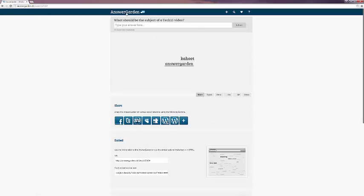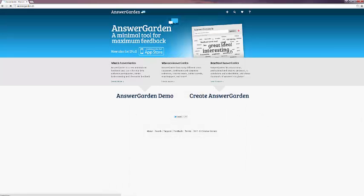This has been a brief introduction to AnswerGarden via Tech15. I hope it's been a helpful one. Thanks for watching.